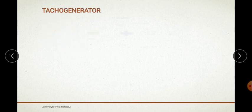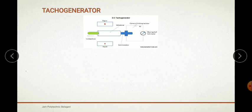First, let us begin with the tachogenerator. This figure represents the tachogenerator. Here you can see the magnets — the north pole and the south pole — and the commutator, the resistors, and the moving coil voltmeter. The tachogenerator is basically an electromechanical generator capable of producing electrical power from mechanical energy.